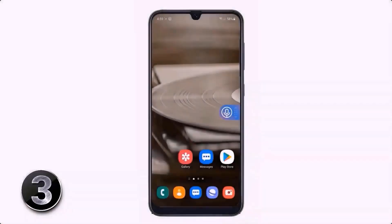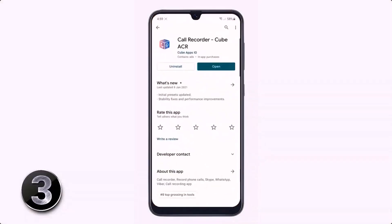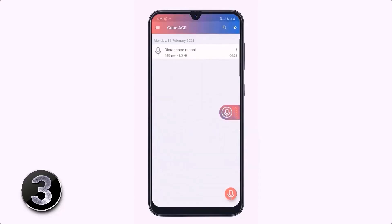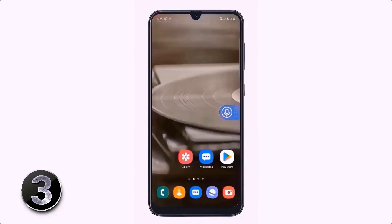If you want to record a phone call or WhatsApp call, all you need to do is install an application called Cube ACR. With this app, you can easily record your phone calls, WhatsApp calls, Viber calls, and IMO calls by pressing on the mic icon. It's very simple and easy to use.